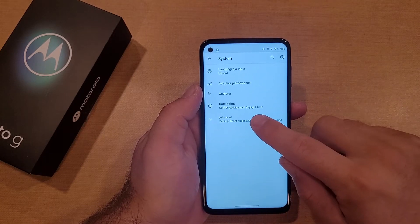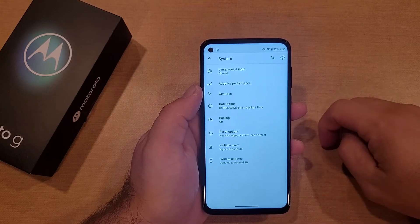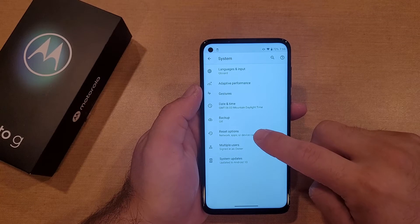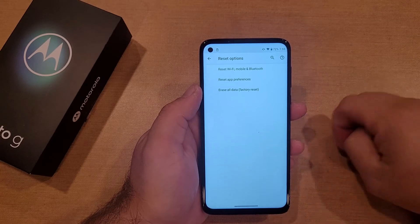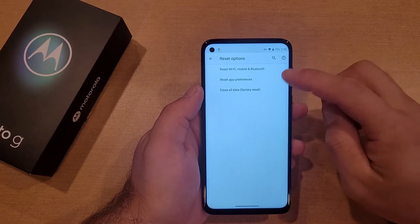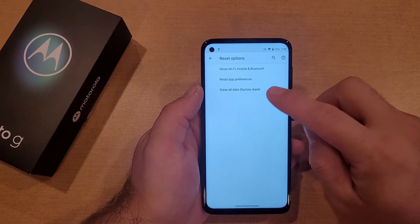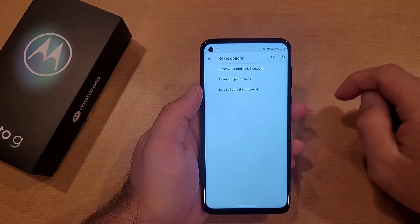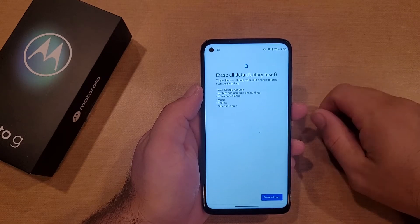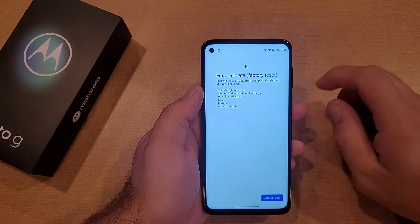Once you are in Systems, go into Advanced, and right here we see Reset Options — go ahead and click that. The first two don't apply to us. We want Erase All Data, which is the factory reset option. That is what we are going to be looking for.